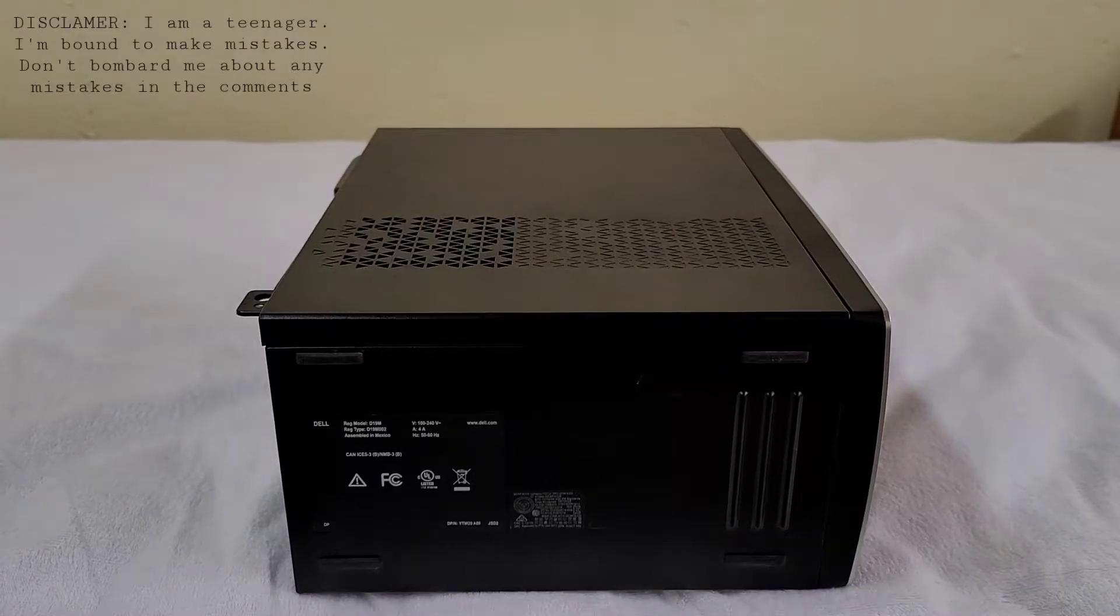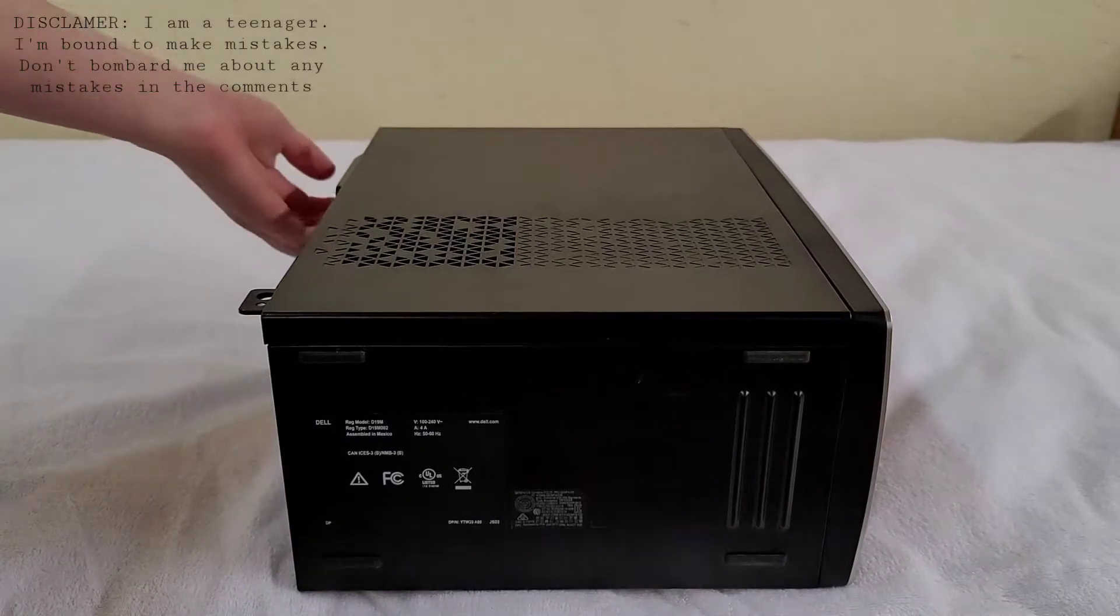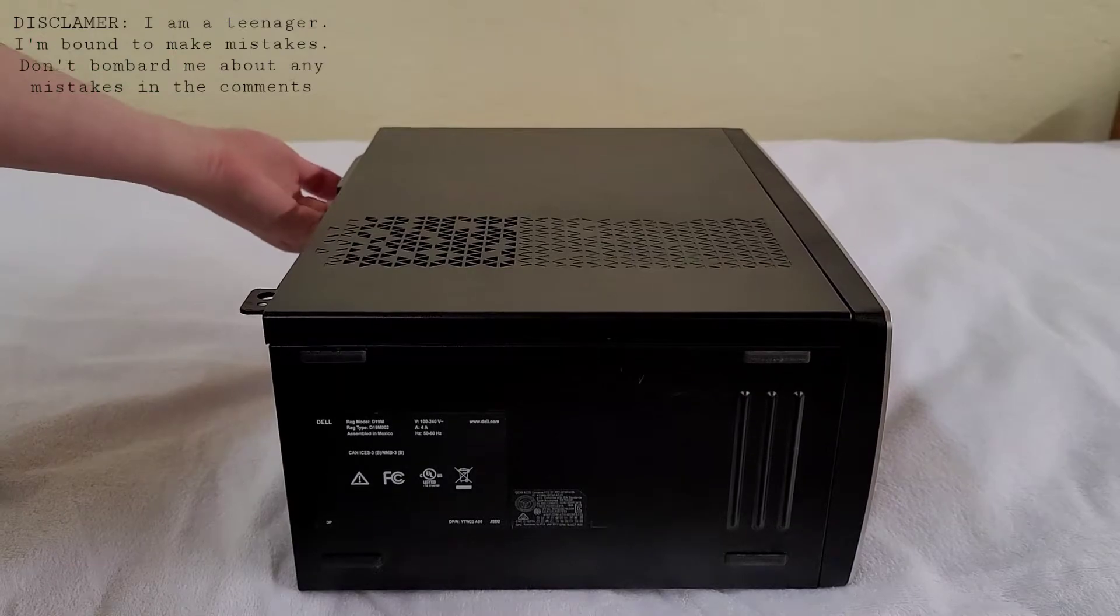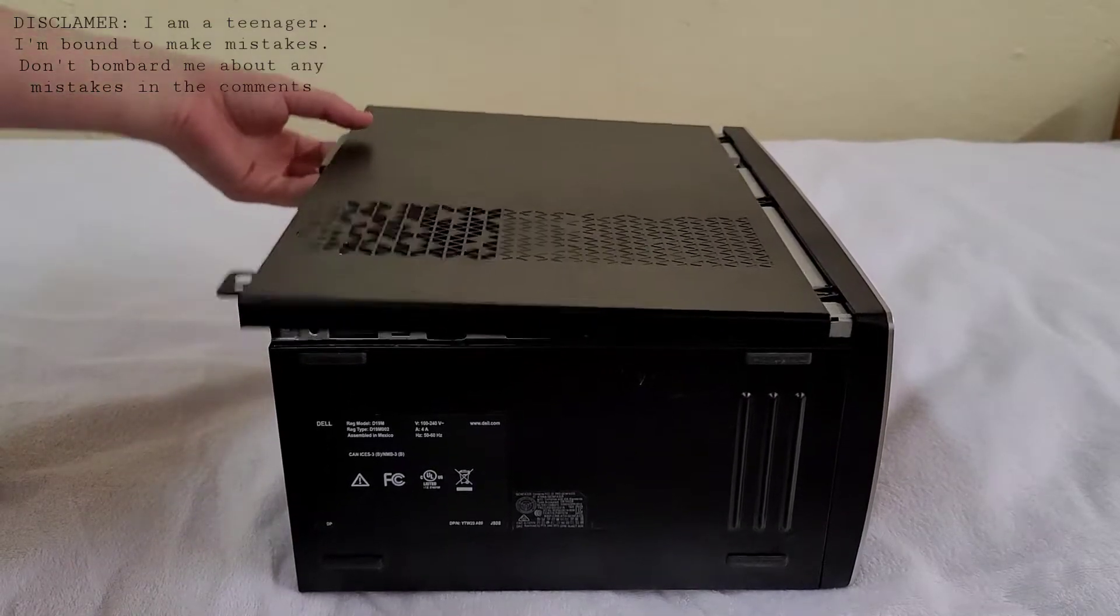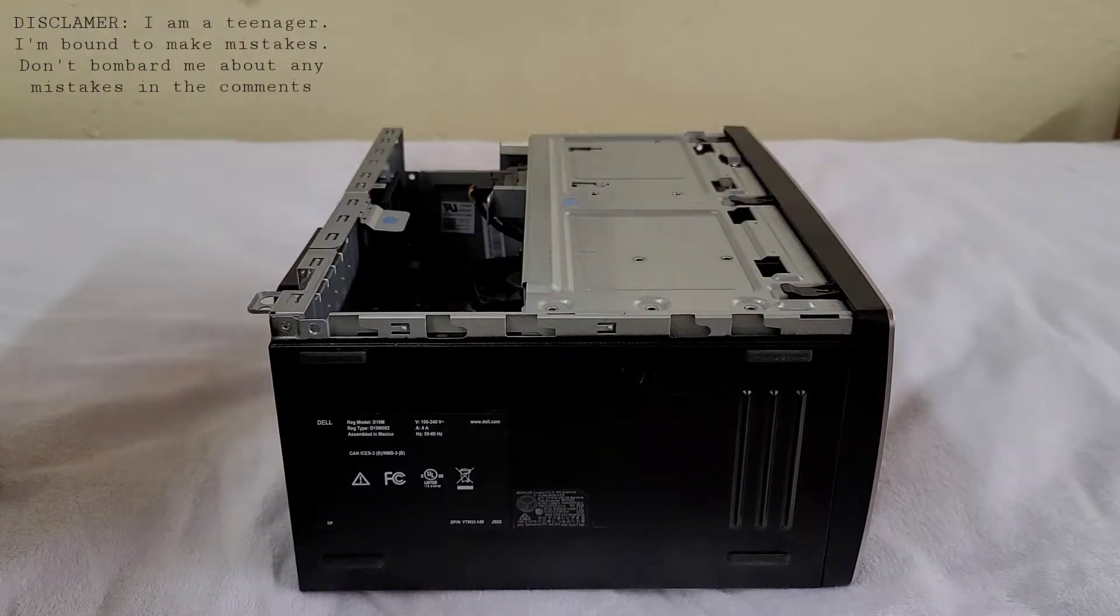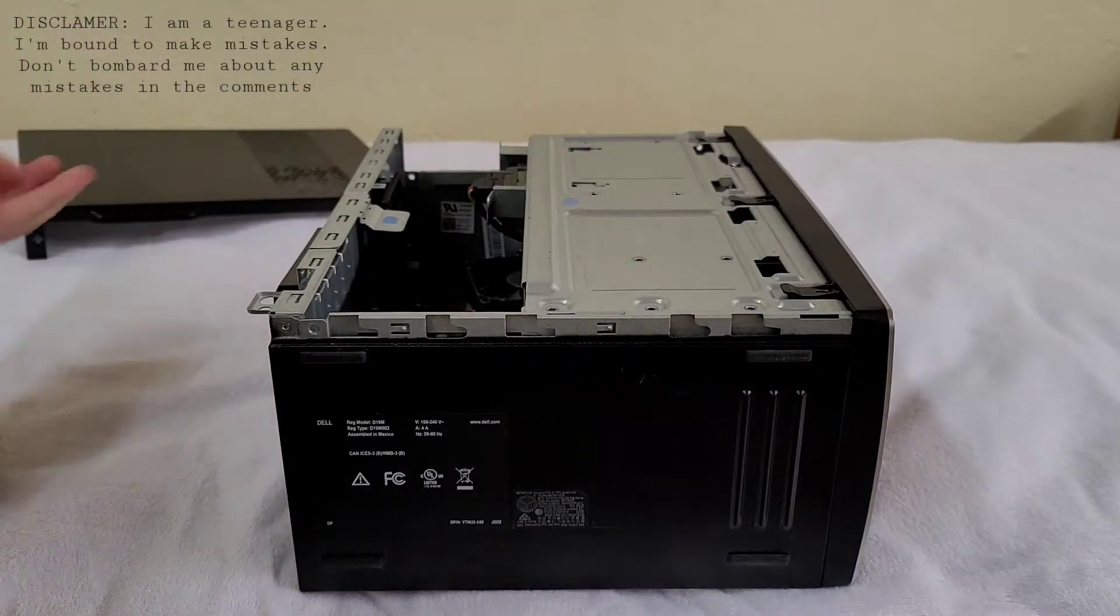Now, let me grab here and pull. The side cover should be removed.